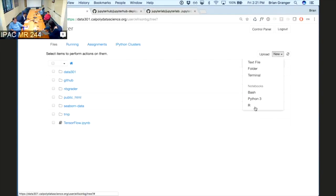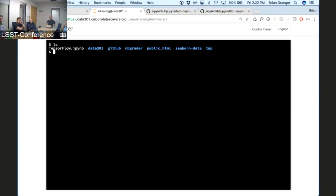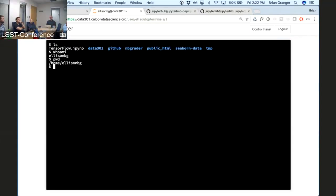When the kernel process is running and you're not using containers on this particular instance, what user ID does the kernel process run as? That's a great question. I'll open up a web-based terminal here. If I type 'whoami' I'm ellisonbg, my current directory is /home/ellisonbg. For this particular authenticator, it maps GitHub usernames to local Unix names — it creates a user for each GitHub username and you've got a full shell account on that system.